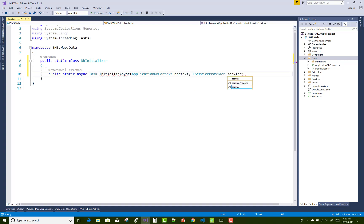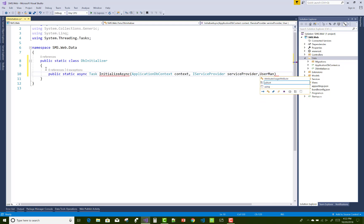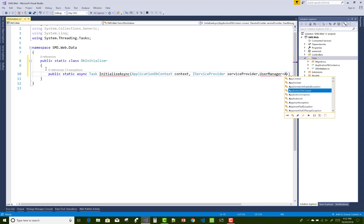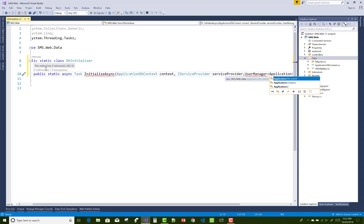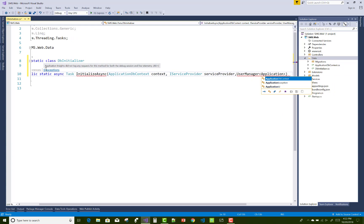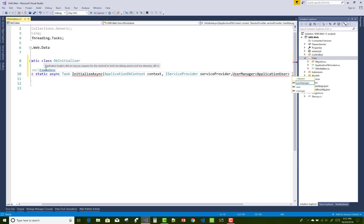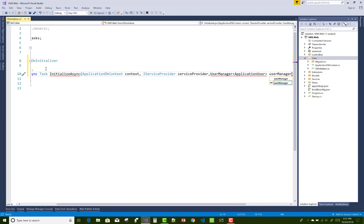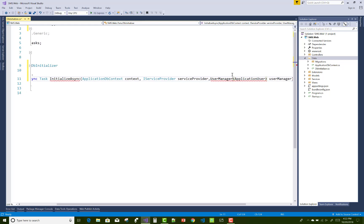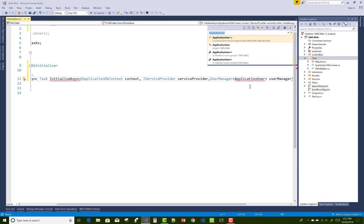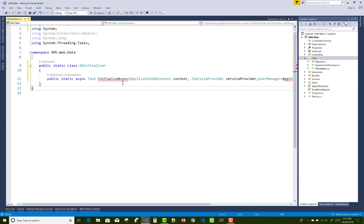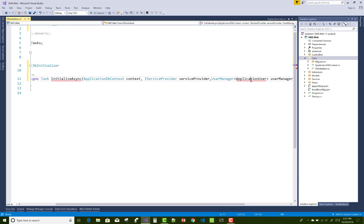By using the method InitializeAsync we can create roles like the admin role, teacher role, and student role. This is a public static async Task method where you can take parameters such as the ApplicationDbContext and IServiceProvider. By using the service provider you can get services, and the UserManager class helps to insert data into the identity server, resolved by your ApplicationUser class.